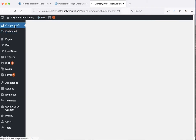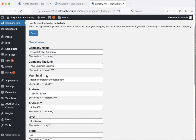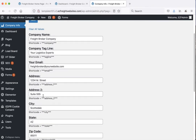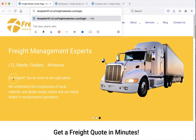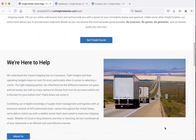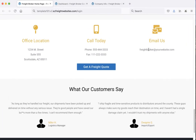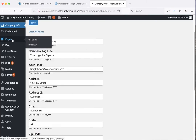Company info is just going to be information about your company such as the name, the address, and the phone number. This information is automatically populated throughout your website. It'll show up in places like the footer and such, and throughout your website it will automatically populate that. Now let's take a look at the next one: pages.